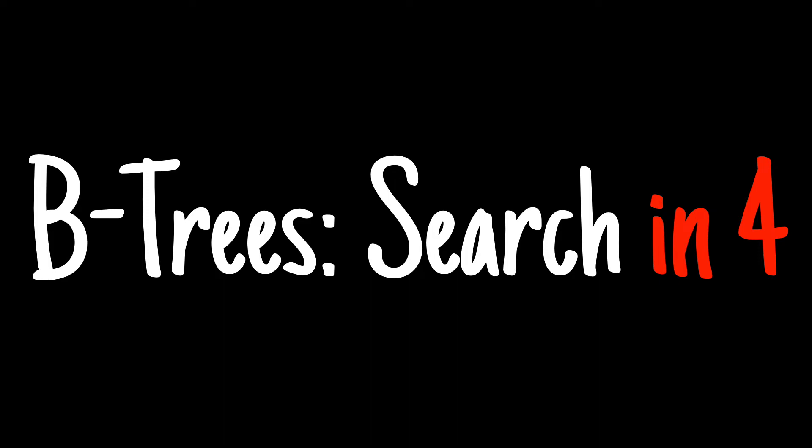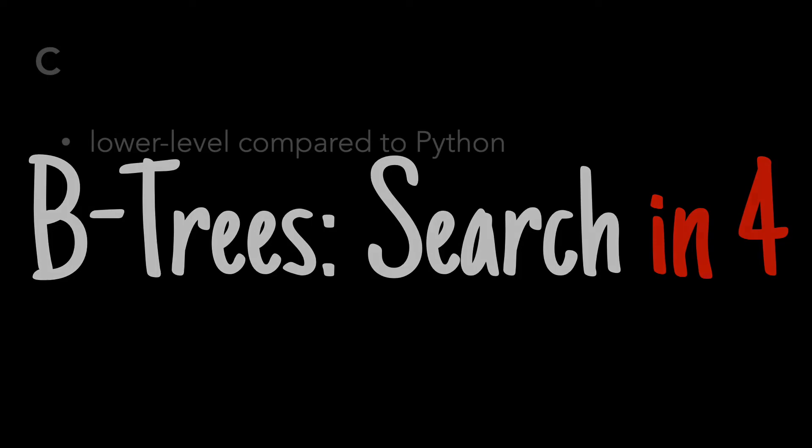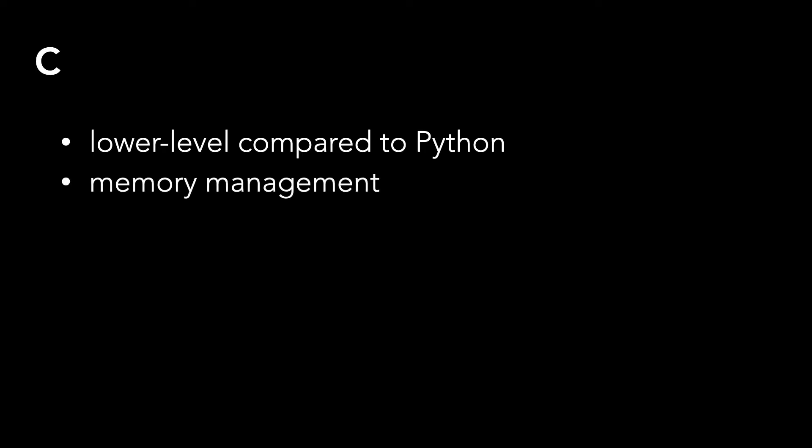I'll note that when implementing a B-tree application, I think it makes more sense to use a lower-level programming language like C, where you have more control over memory management. However, we'll continue to use Python in these tutorials because I think it's easiest to follow.